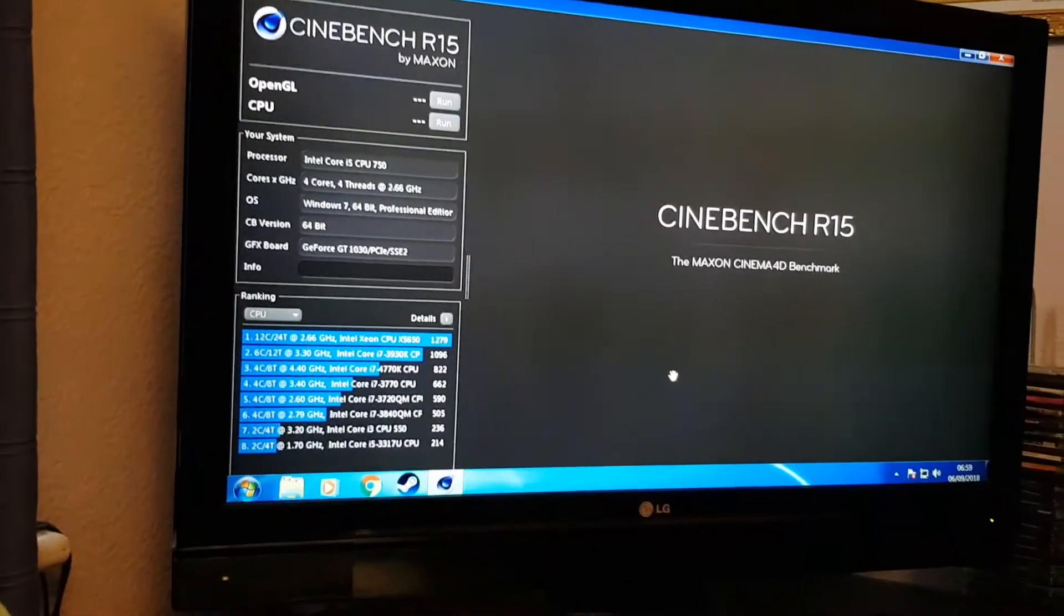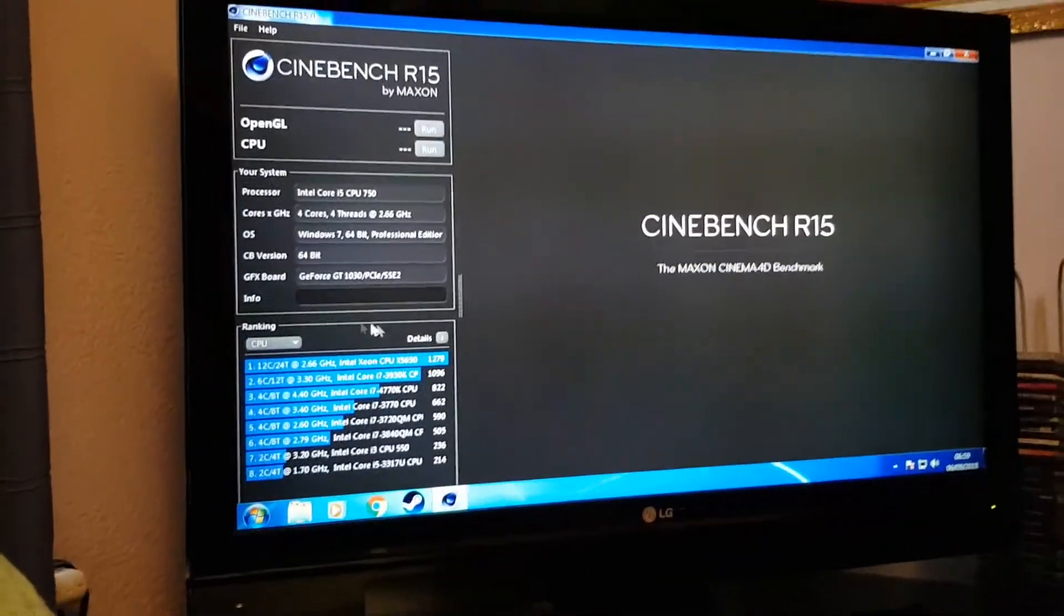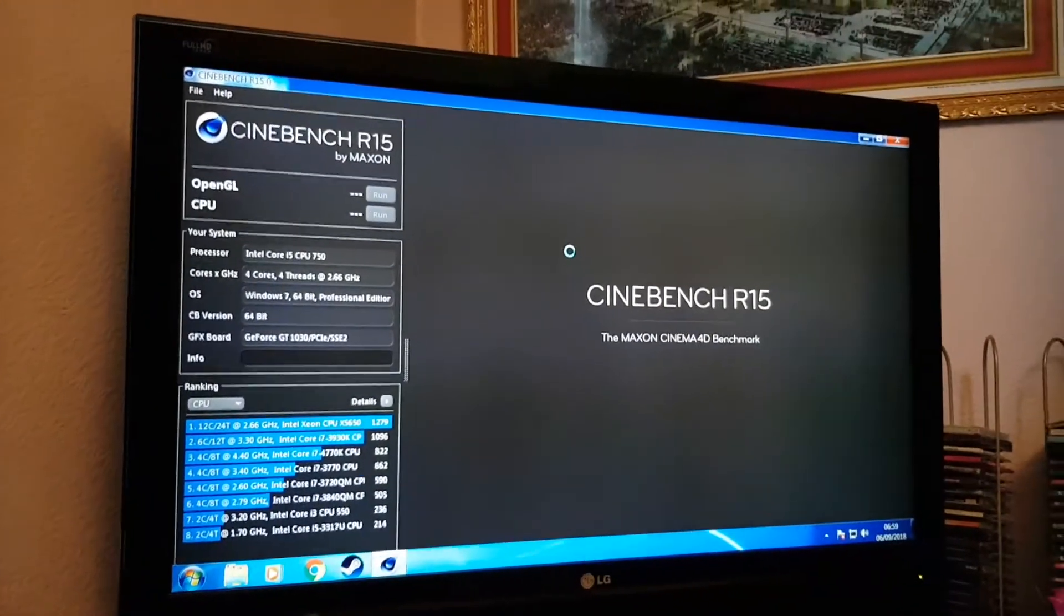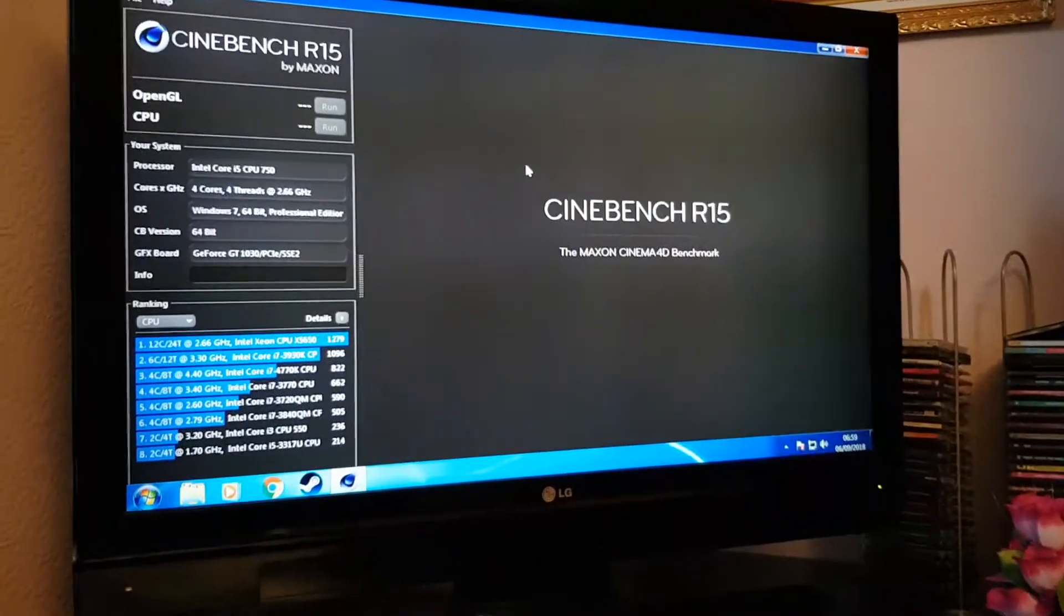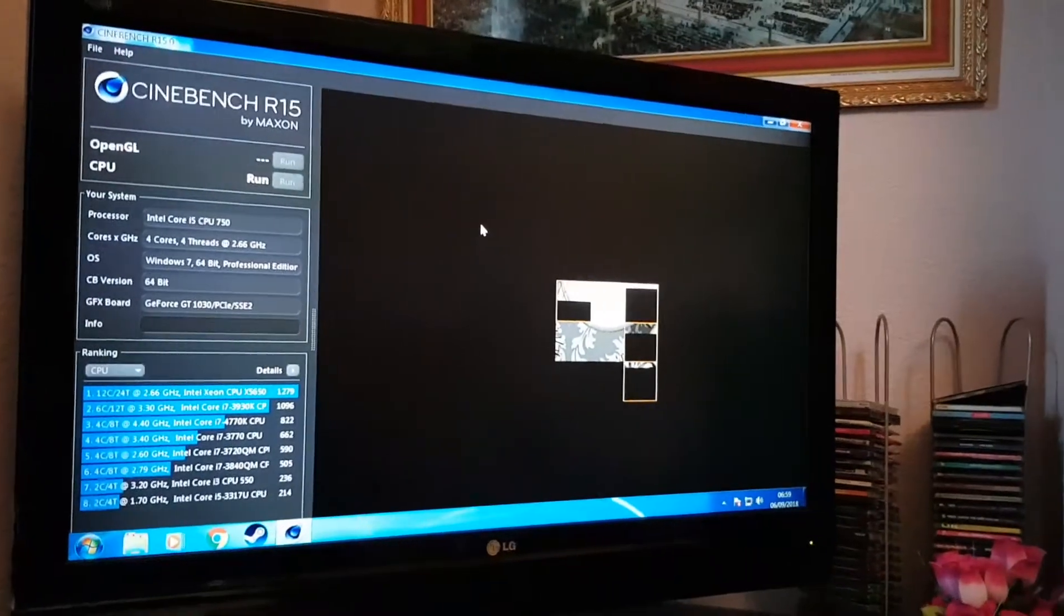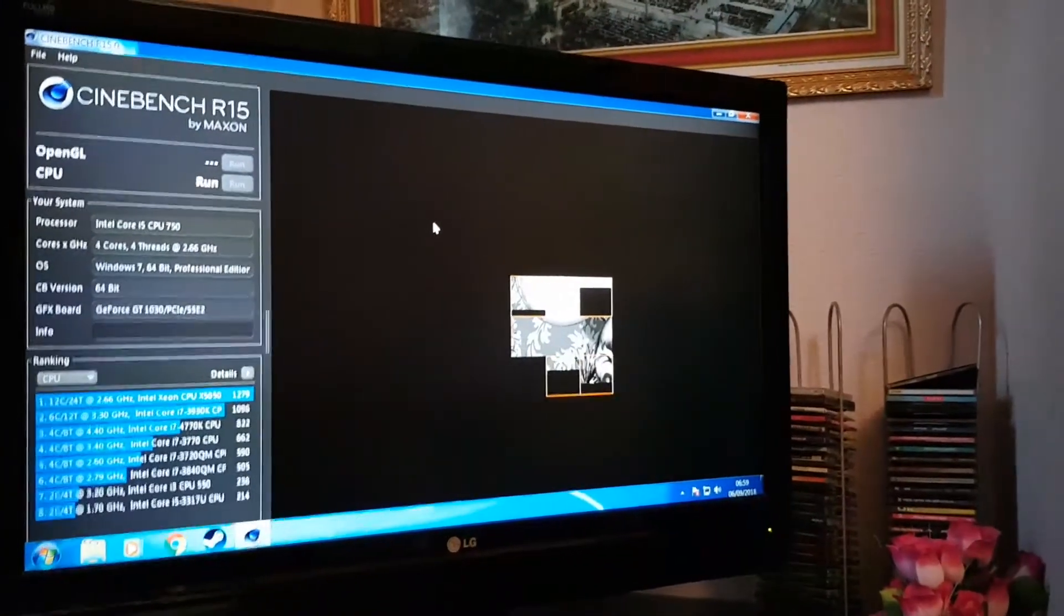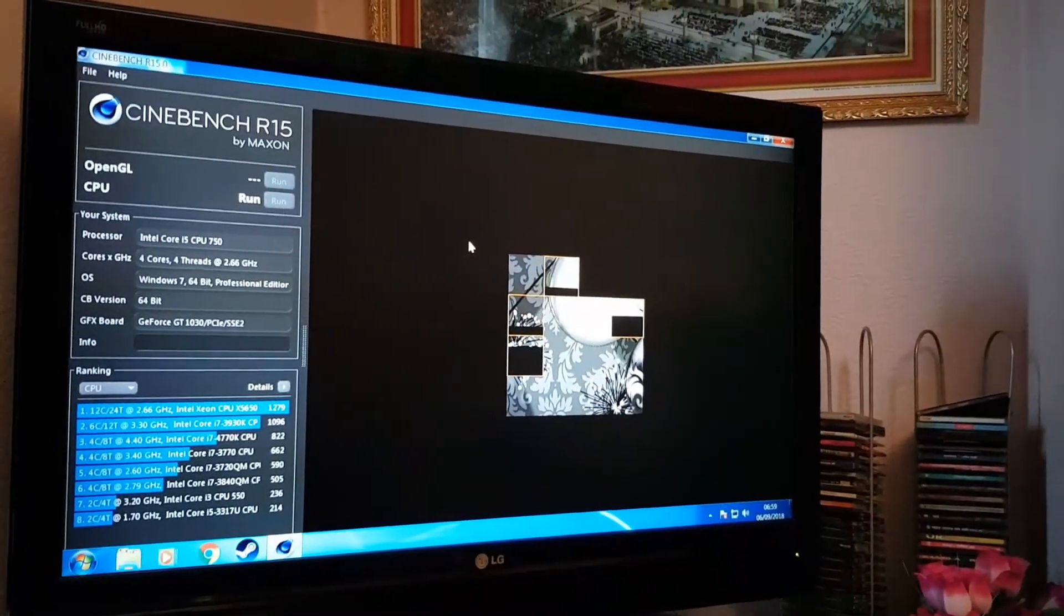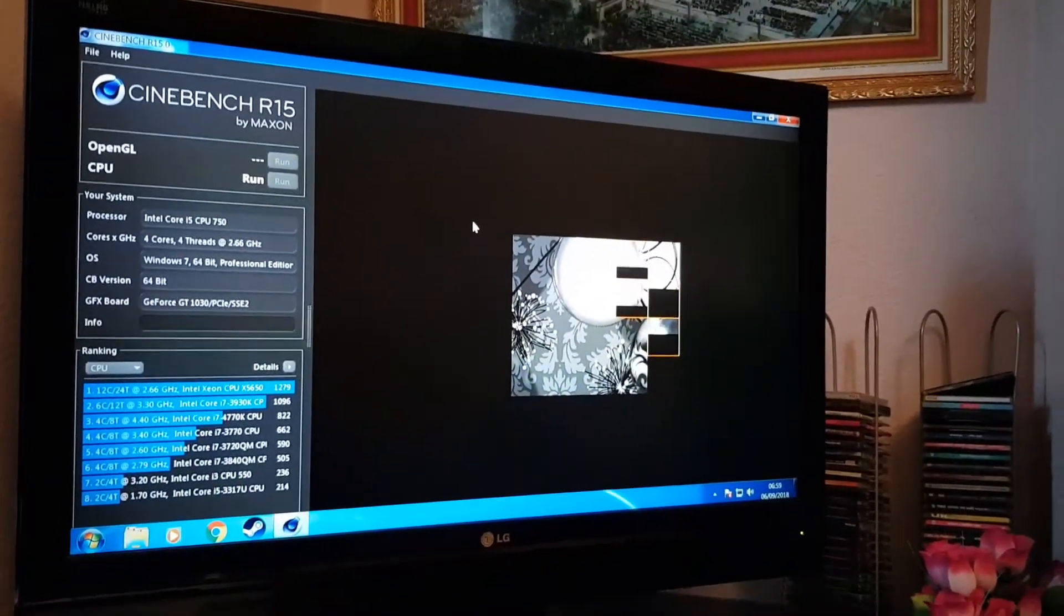Alright guys, here's our CPU rank from before, i3 CPU 550, 236, let's see if we can beat that. Let's see if we can beat that guy, it's 214. So that's two bots we need to beat. Wow, I can already tell it's faster. So what it's doing is making these frames, like rendering them. I can already tell it's way faster.